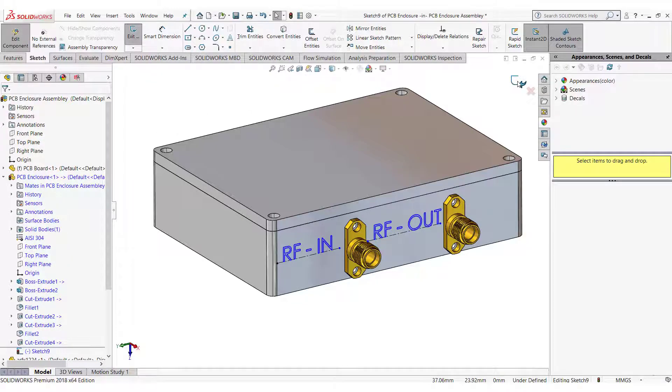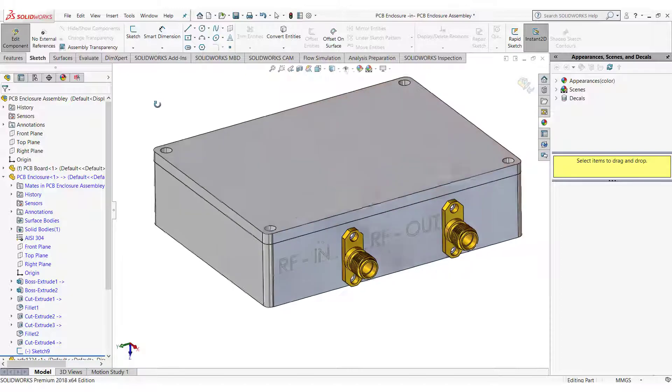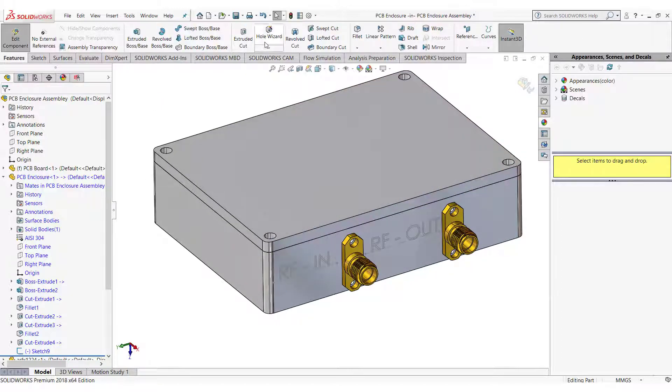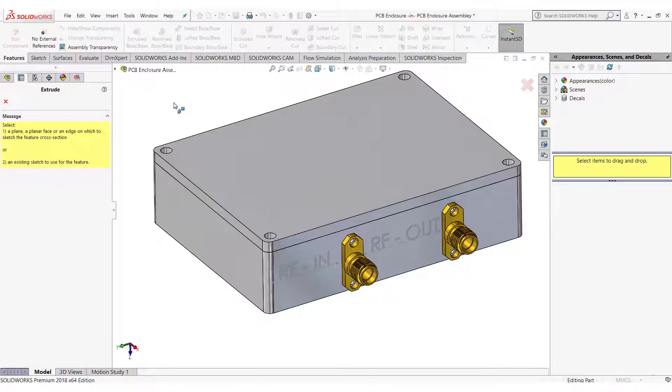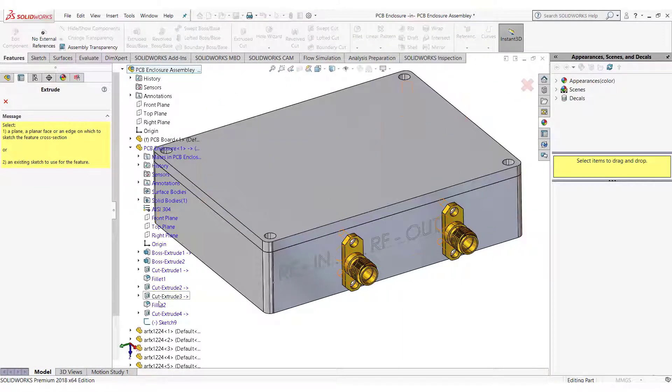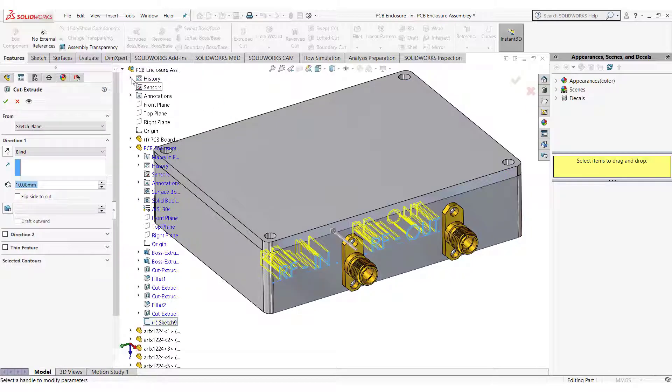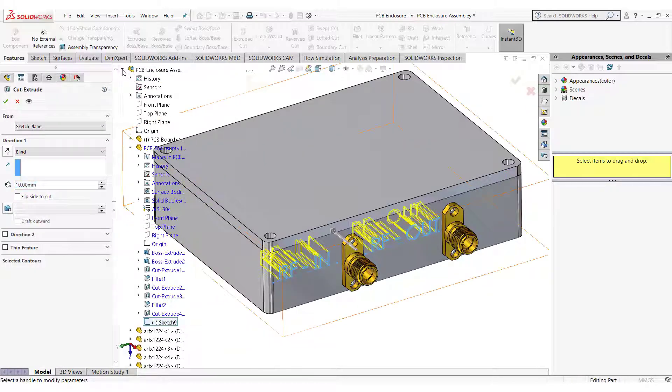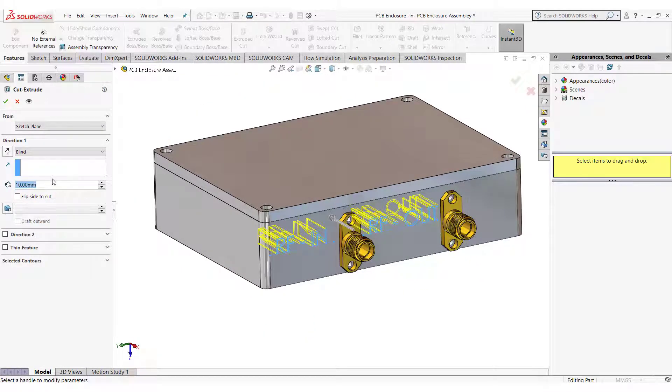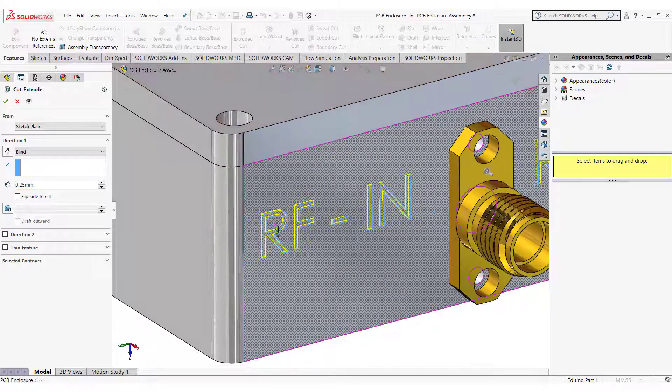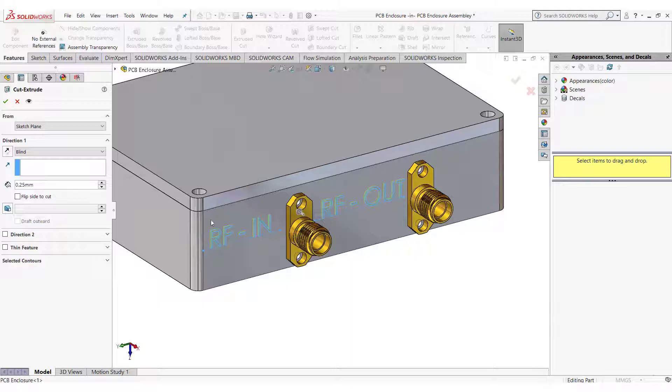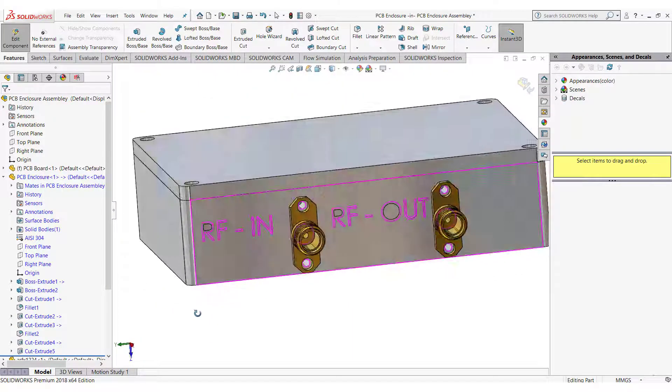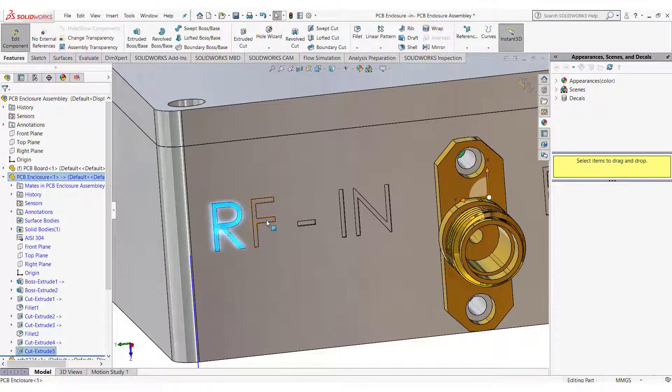Exit the sketch. Use Extrude Cut command to create the marking of the text. Make sure not to use the Extrude command because it will increase the machining time of the enclosure drastically and so the machining cost. Select all the faces and change their appearance to red.